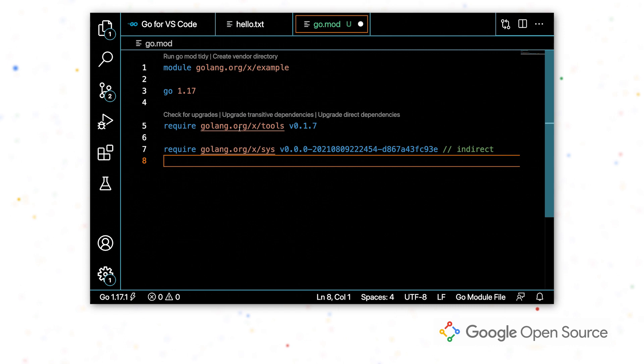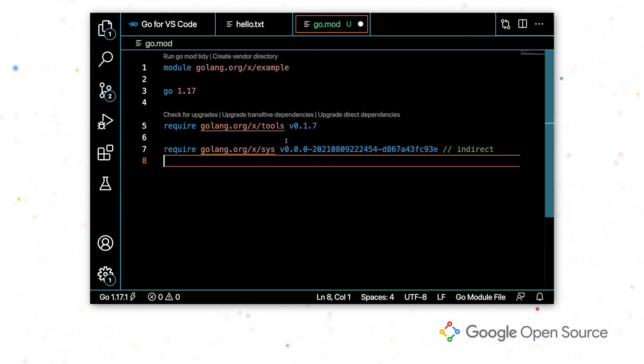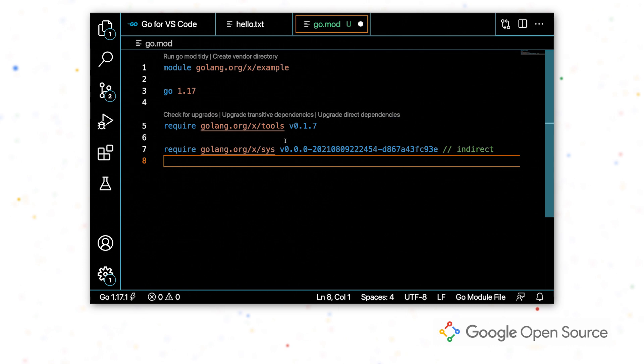I can actually check what it is by hovering over this require statement. And I can see that the doc package depends on the loader package from golang.org X tools.